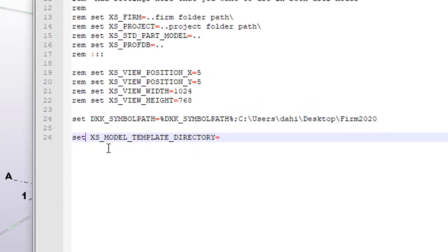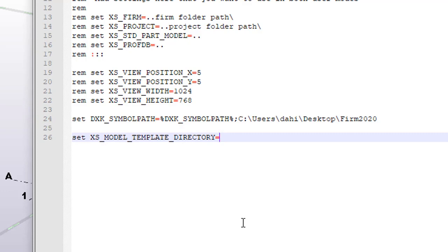And then you want to put in, let me take out that extra set. You want to put in XS underscore model, underscore template, underscore directory, and then equal sign. So I'm going to leave that up there for a second so you can see that path.